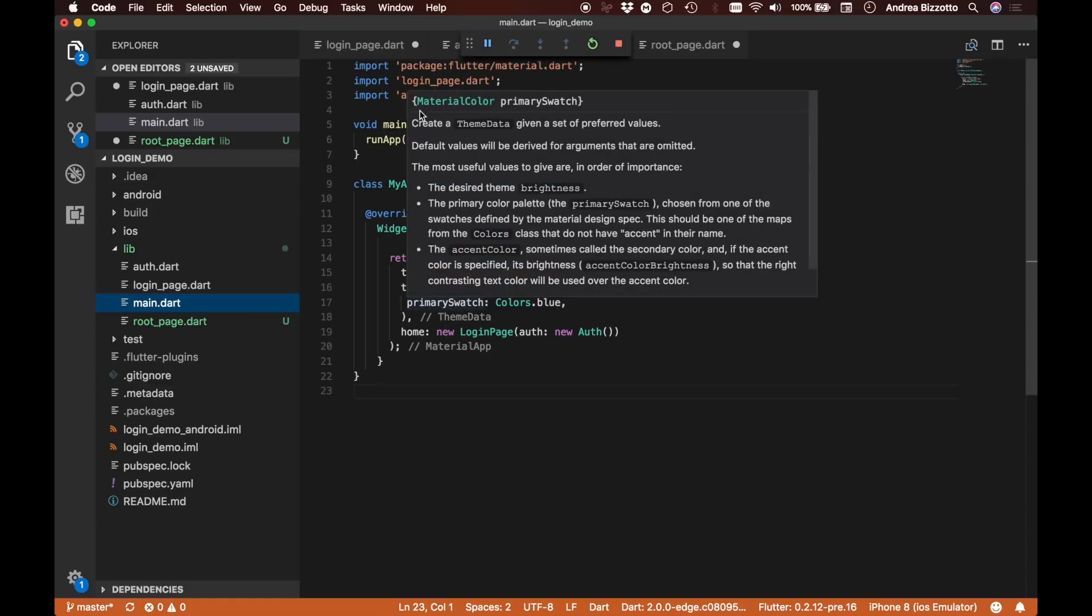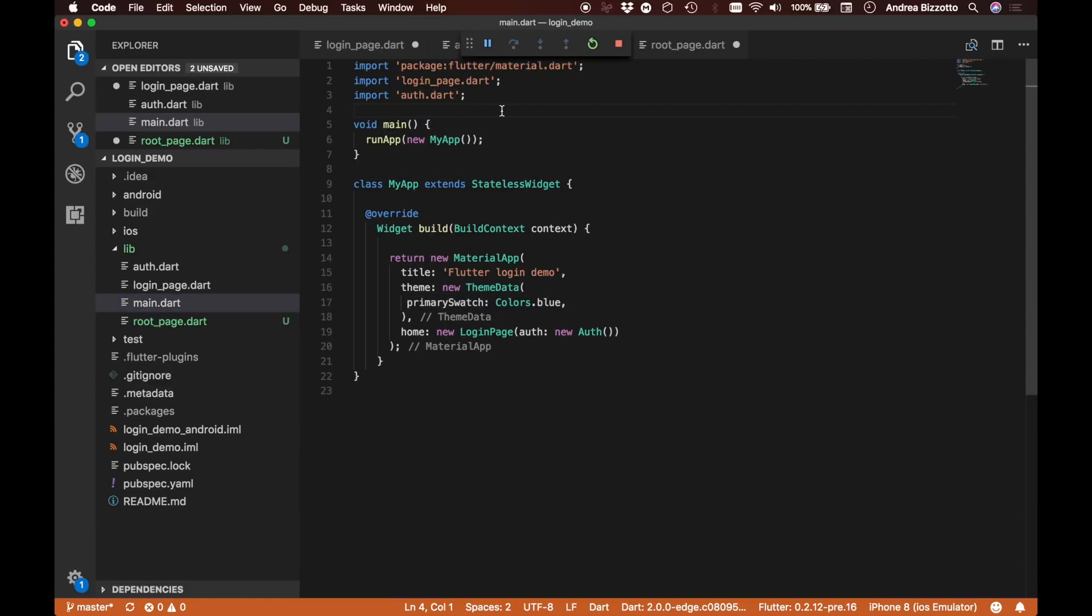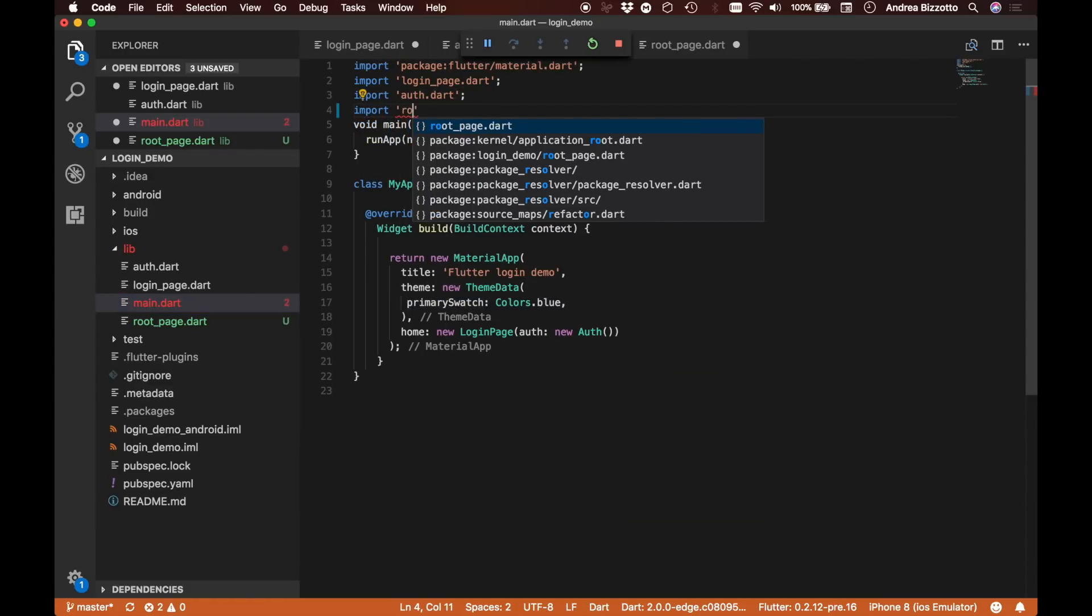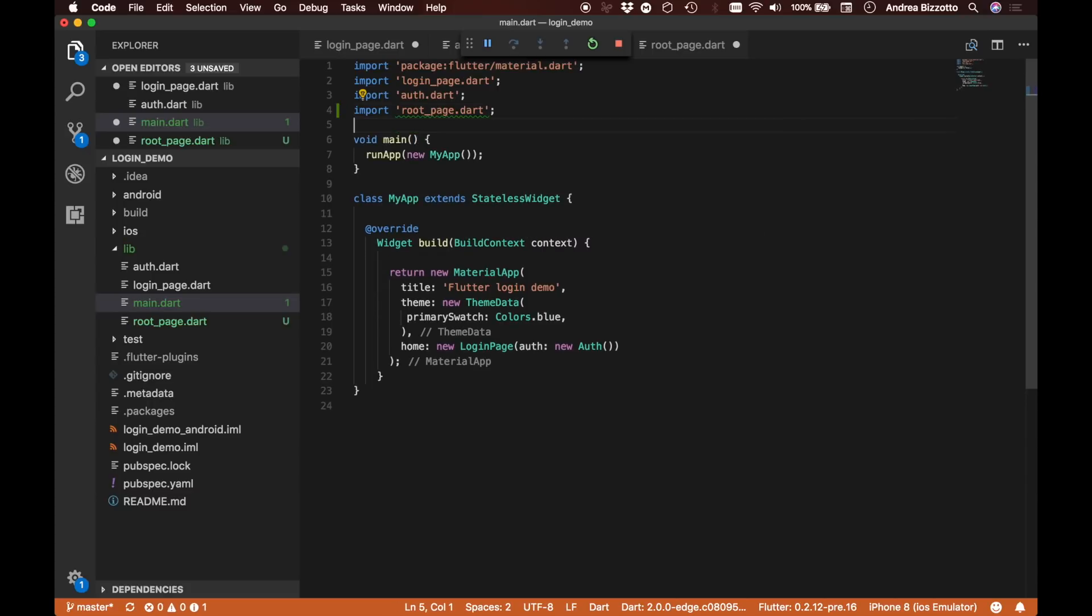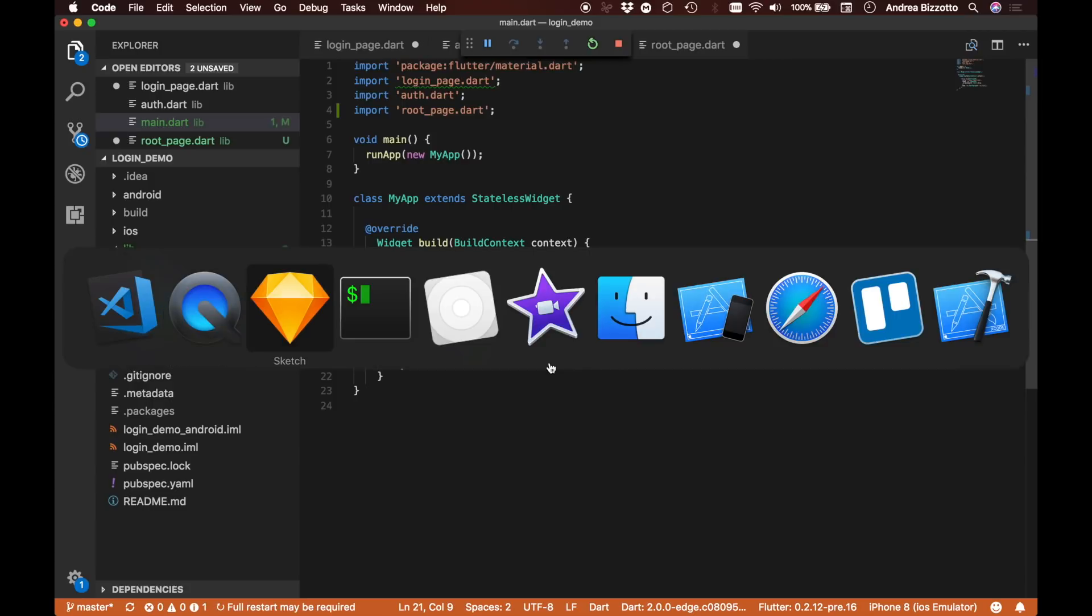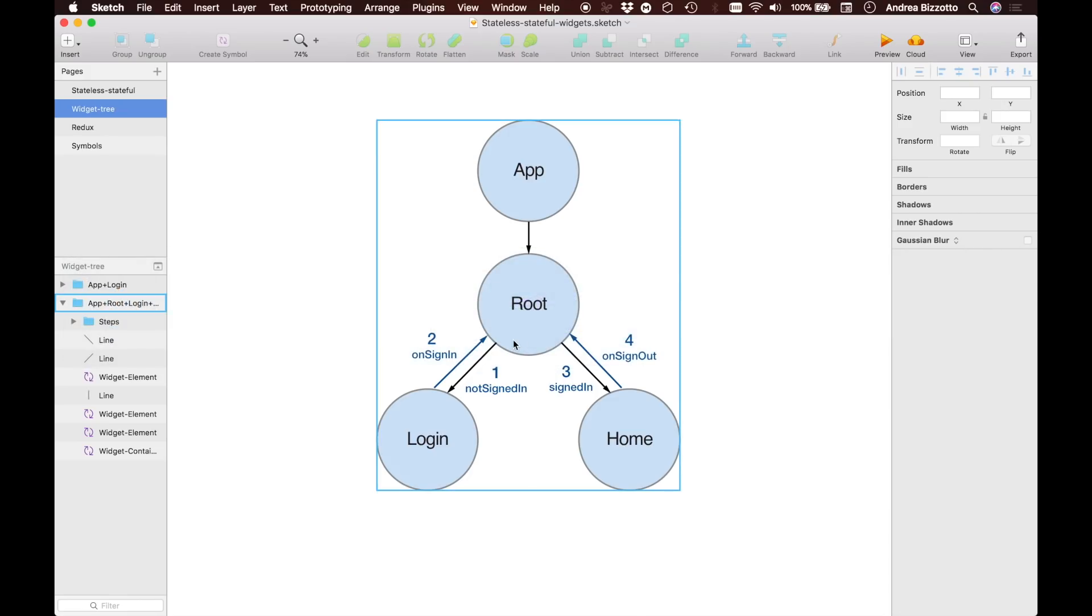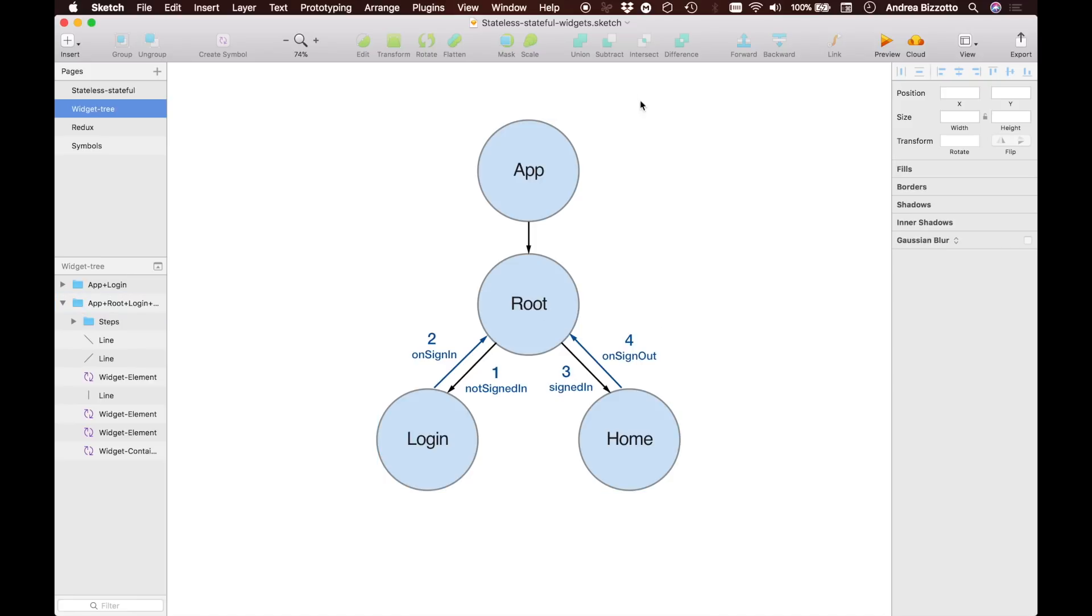Our root page is now very simple and all it does is return a new login page. We are going to modify our main app to import the root page that we just created and swap the name. All we've done is introduce a new intermediate node between the app and the login page called the root page, and we are now ready to add some code to it.